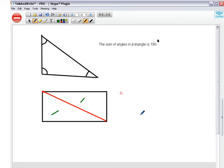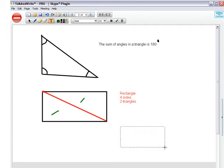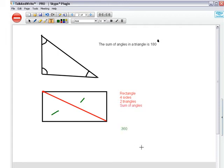So we've got a rectangle, rectangles got four sides and two triangles. Remember, each triangle has got 180 degrees, so what is the sum of angles in a rectangle? Maybe we can sum those two, so 360. Very good, well done. It comes 360 degrees.